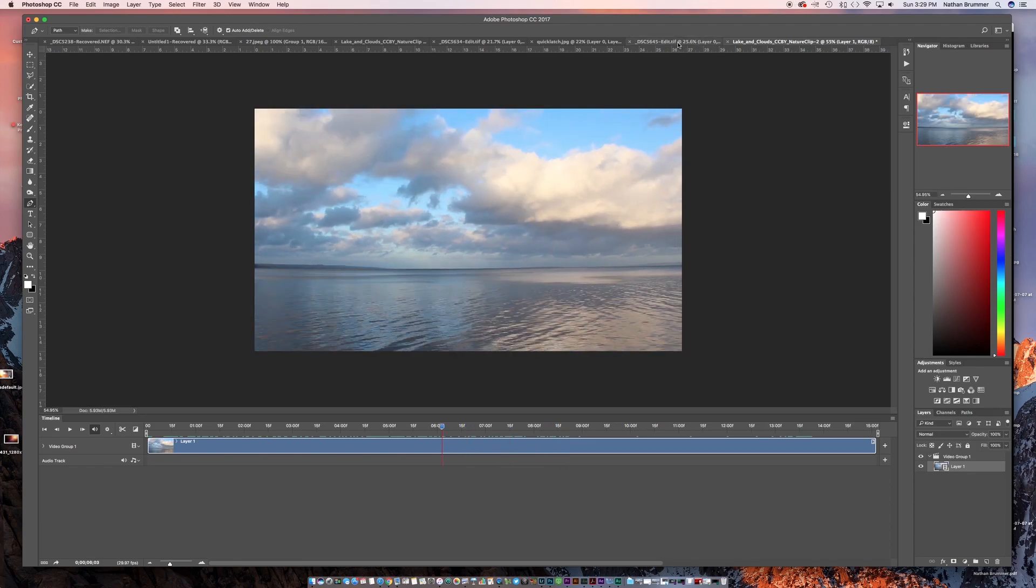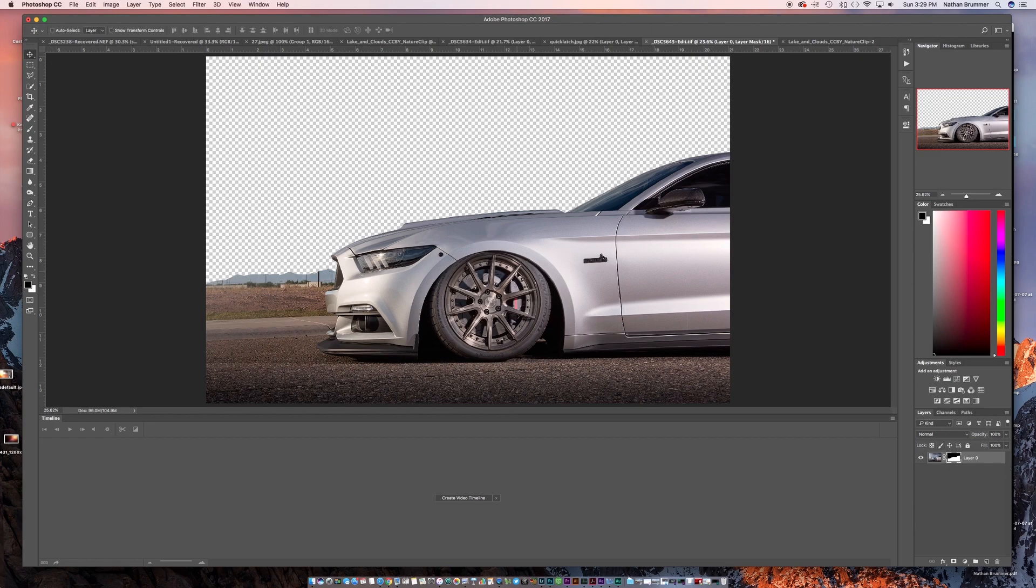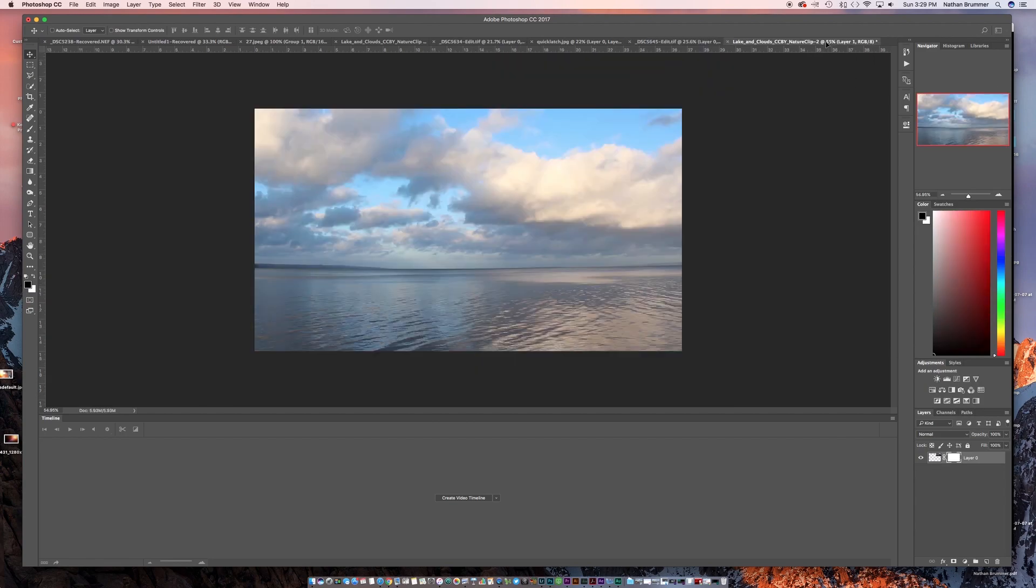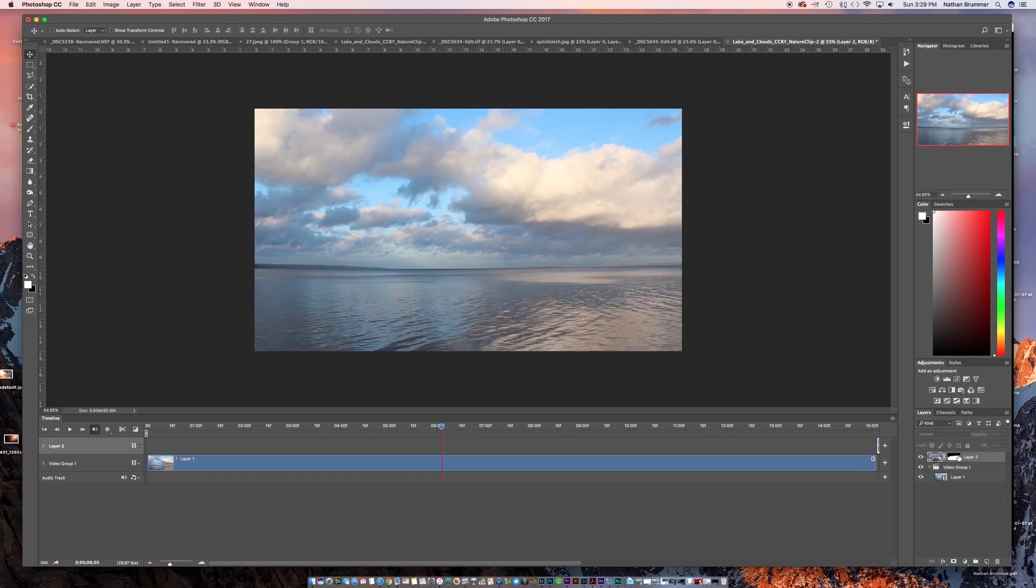So what we want to do now is we want to go back over to the image that we just finished masking out. We're going to grab our move tool and we're just going to pull that straight over. So when you pull that over, it's going to put it in this video group. We actually just want to put that right above.